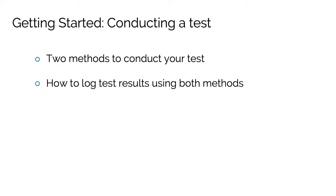In this Conducting a Test video, part of our Getting Started series, we'll cover the two methods available to conduct your test and how to log test results using both methods.